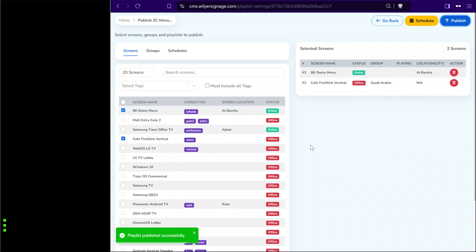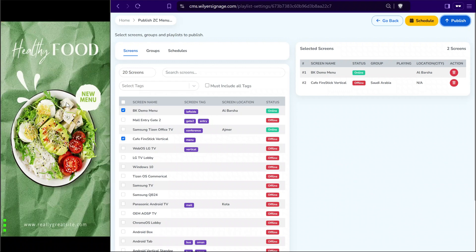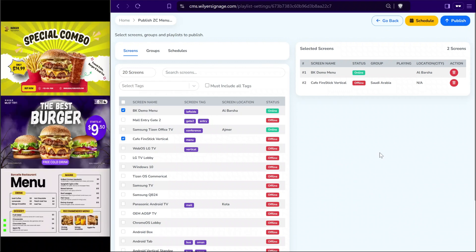Immediately the content will start publishing and downloading on the device. The content has already started playing. Once the content is playing, we can go back to the playlist and add more files.